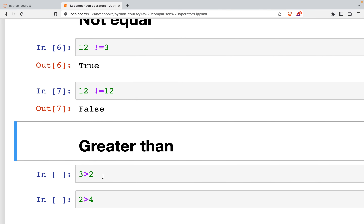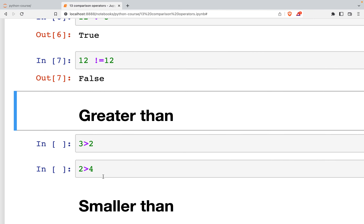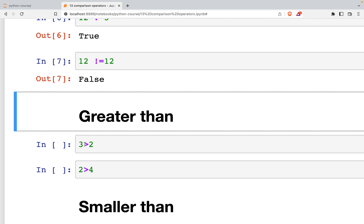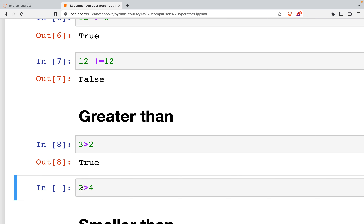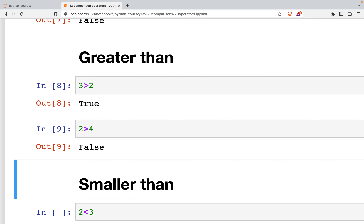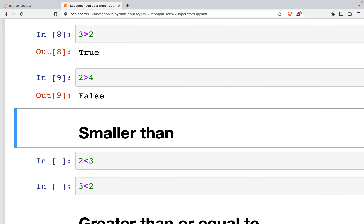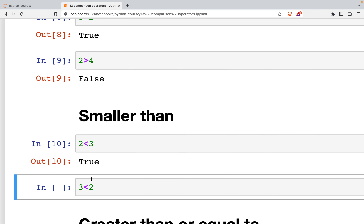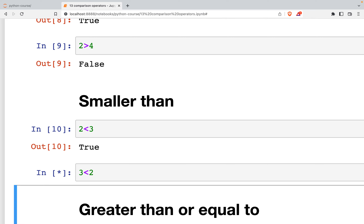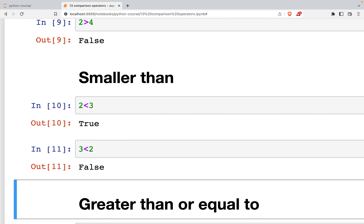The next operator is greater than, and for greater than and less than you use the arrow symbols. 3 greater than 2 is true, and 2 greater than 4 is false. For less than, it goes in the opposite direction: 2 less than 3 is true, but 3 less than 2 is false.